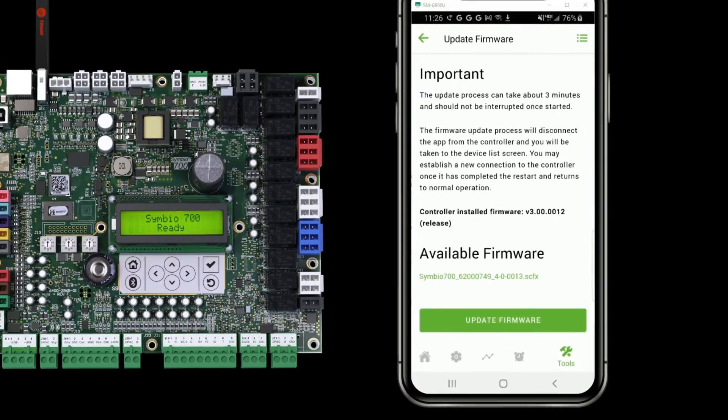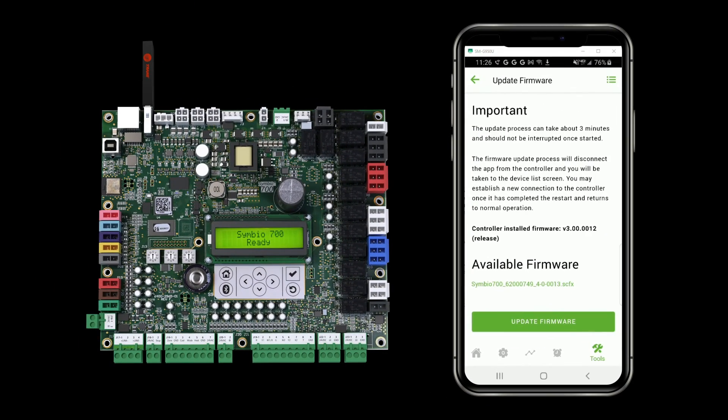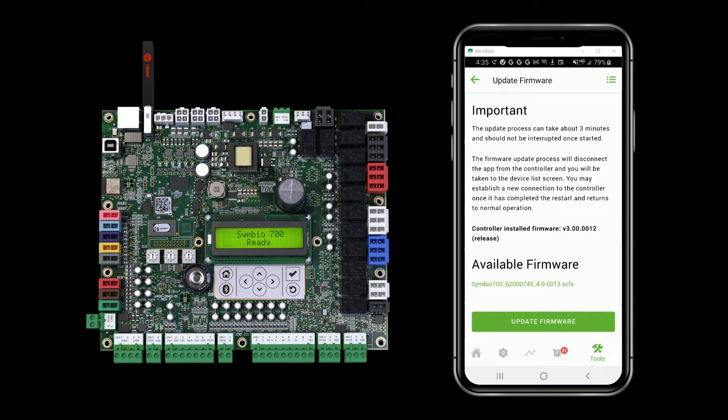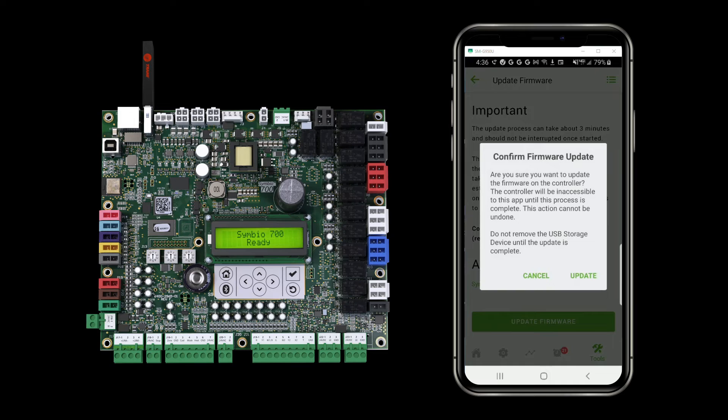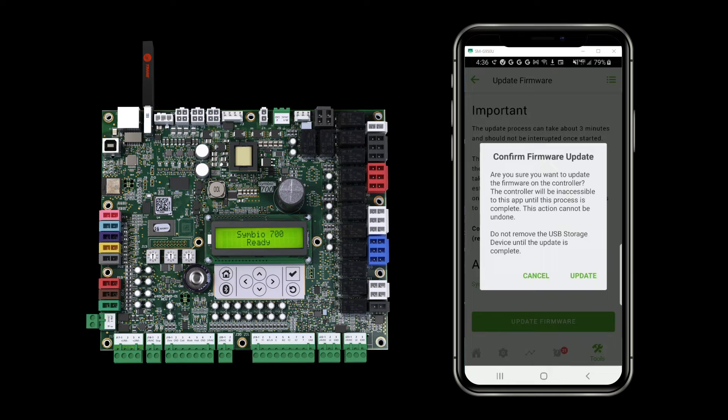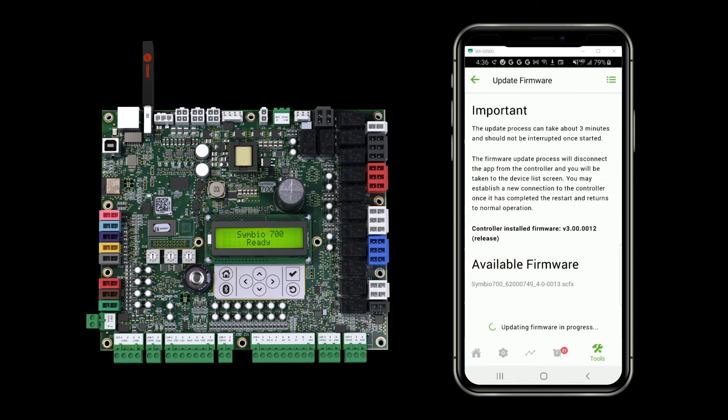I next have the option to update the firmware. At this point, I see a confirm asking if I'm sure I want to update the firmware on the controller and reminding me not to remove the USB stick until it's complete. I'm going to tap the update button.